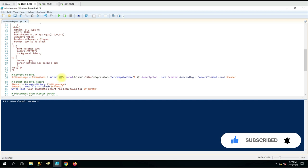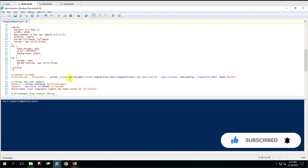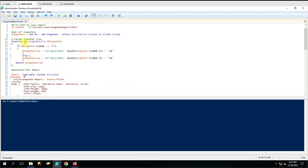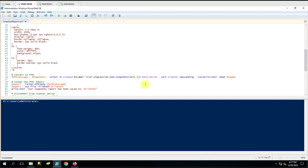For the snapshot size we want a different format, so the table header label is 'Size' and the expression we want comes from Get-SnapshotSize. We already created a function for that because we don't want that longer raw number for the size. Then we are using Description as it is.